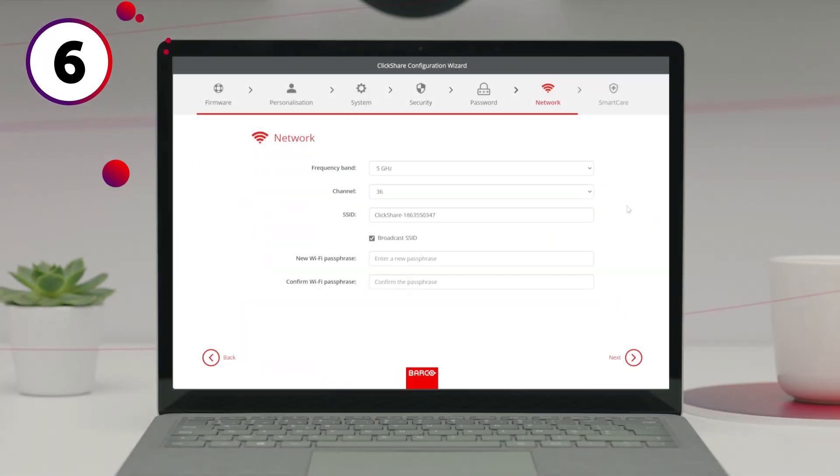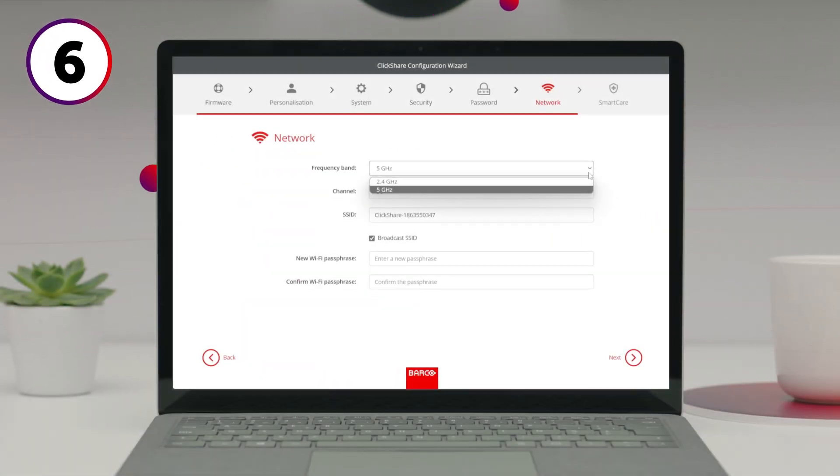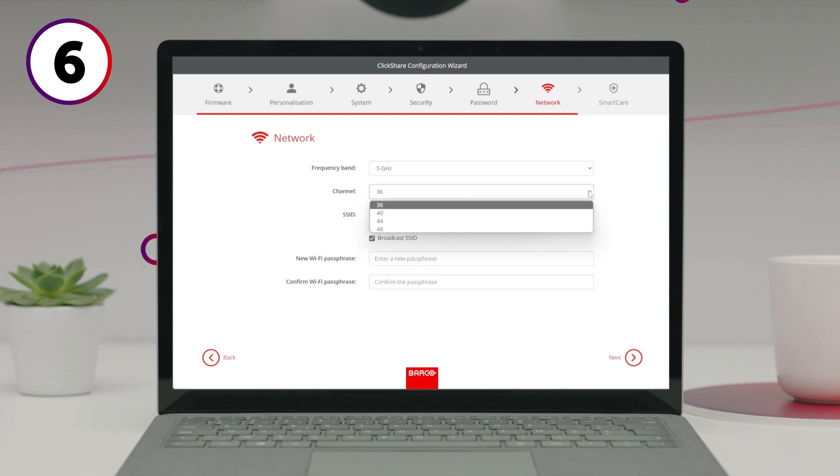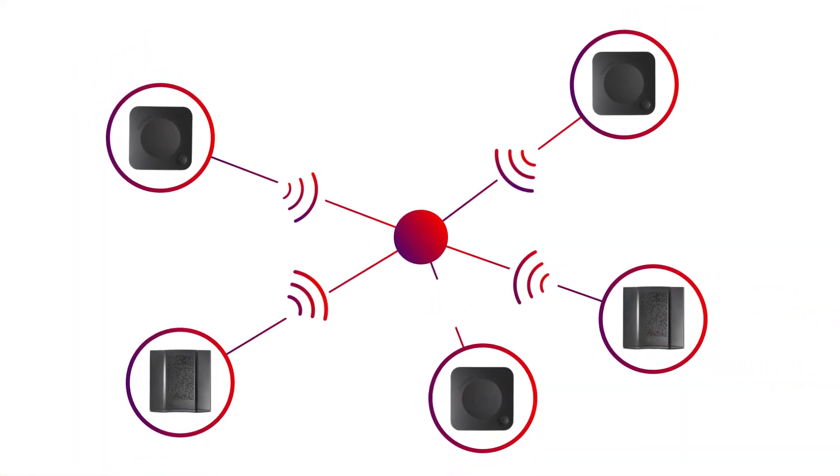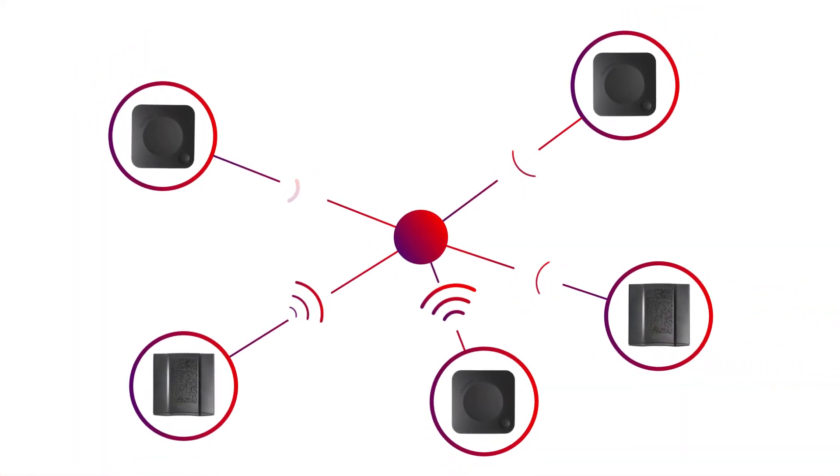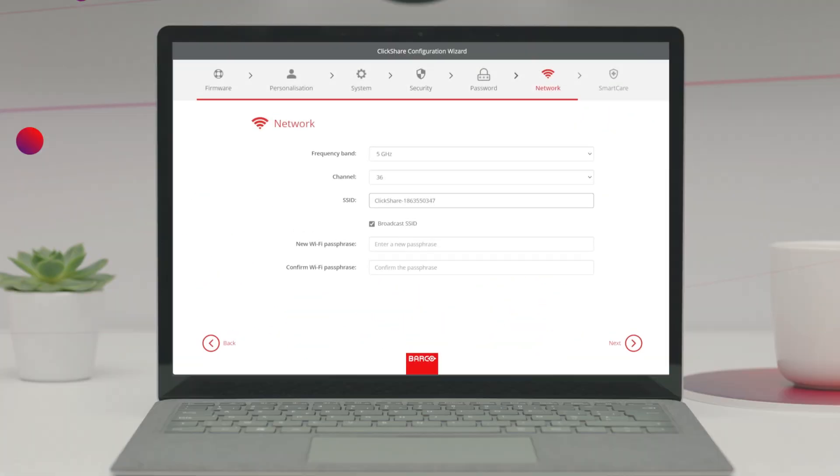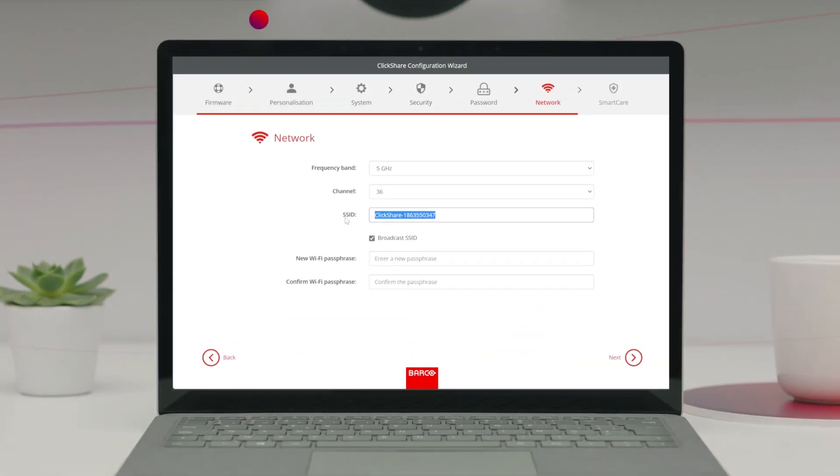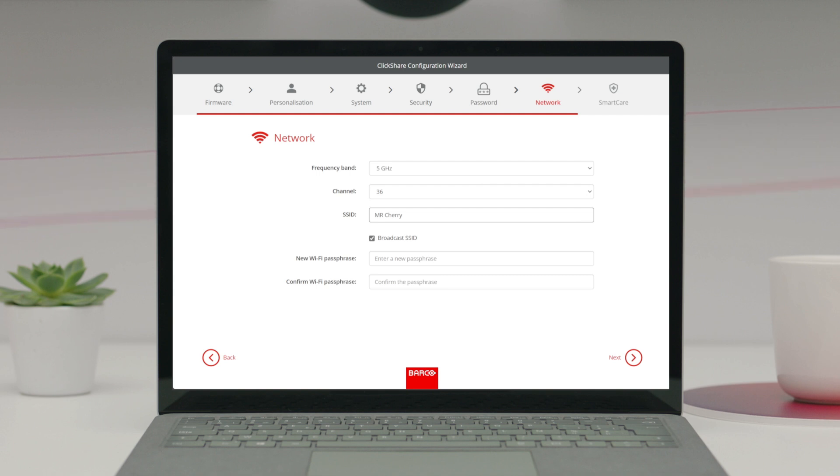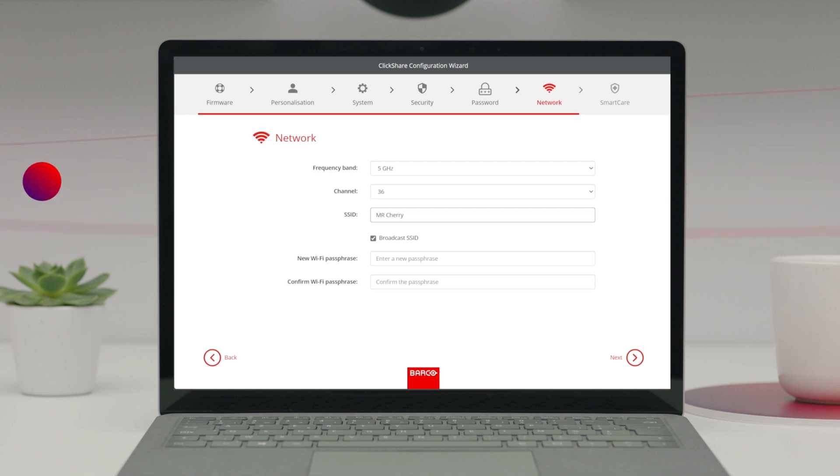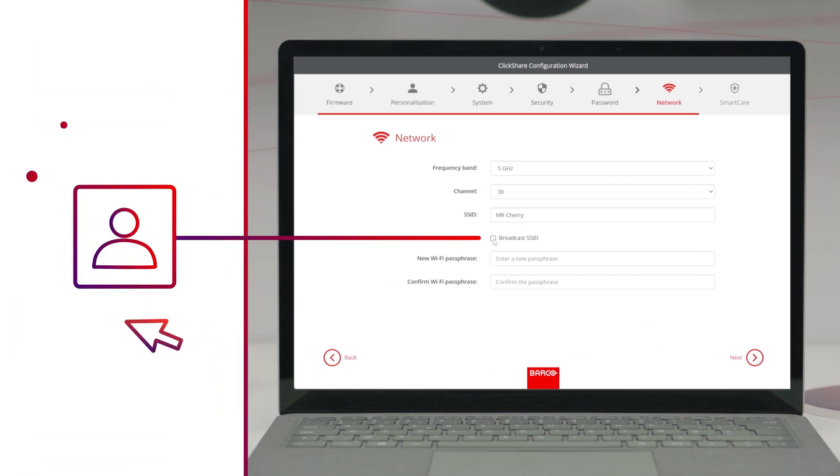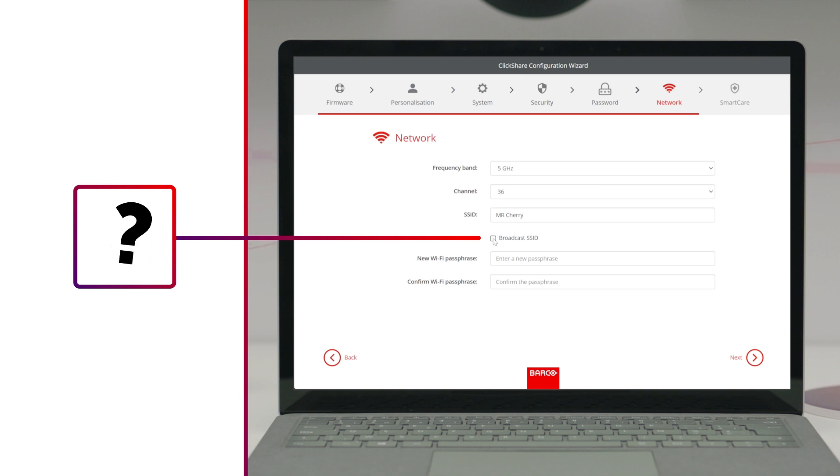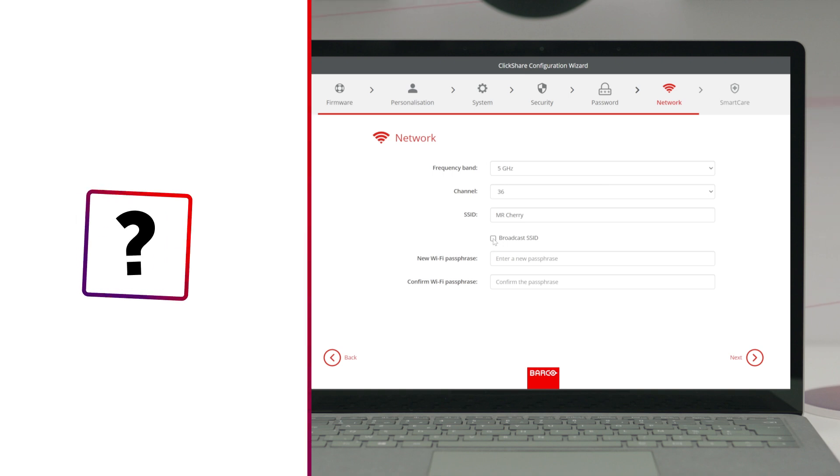Next is the network setup. Choosing the right frequency and channel is important, especially if you've got multiple devices using the same Wi-Fi network. It's also helpful for your users to change the SSID to something recognizable, like the meeting room name. If you deselect broadcast SSID, users won't be able to find the base unit in their network settings.